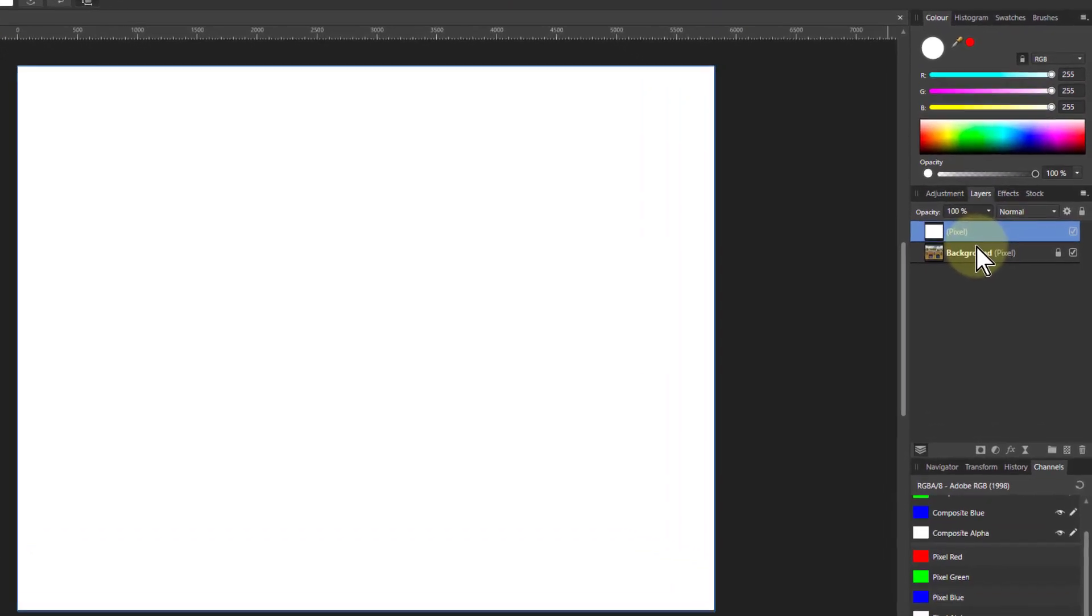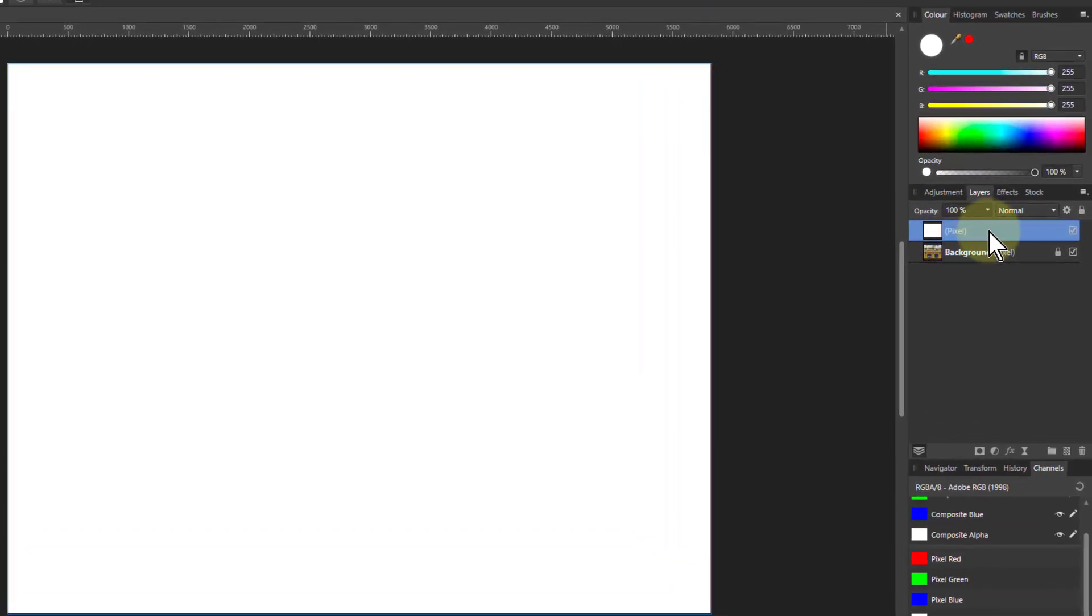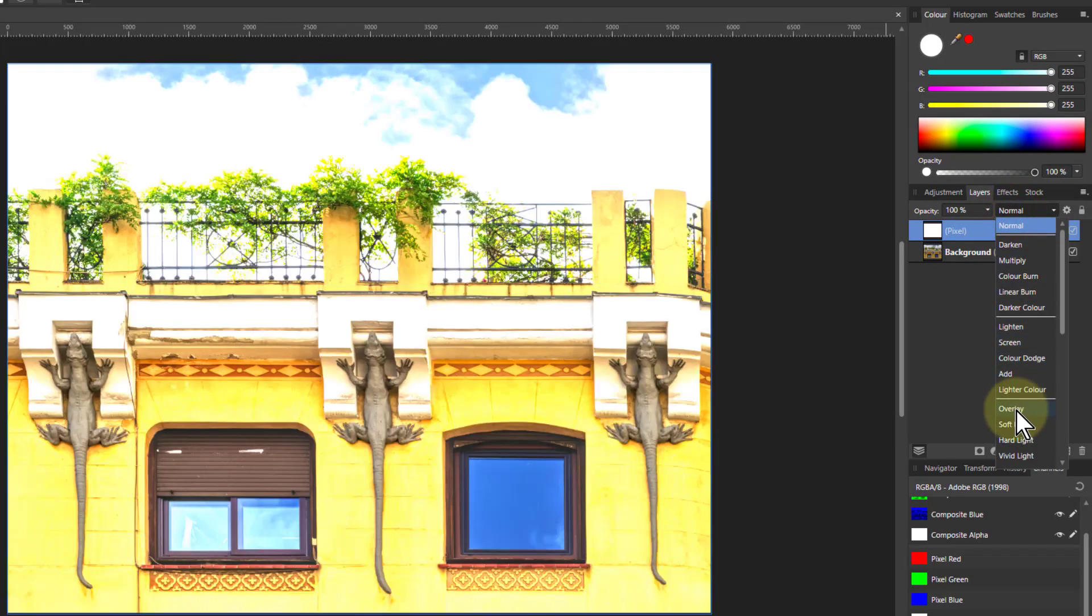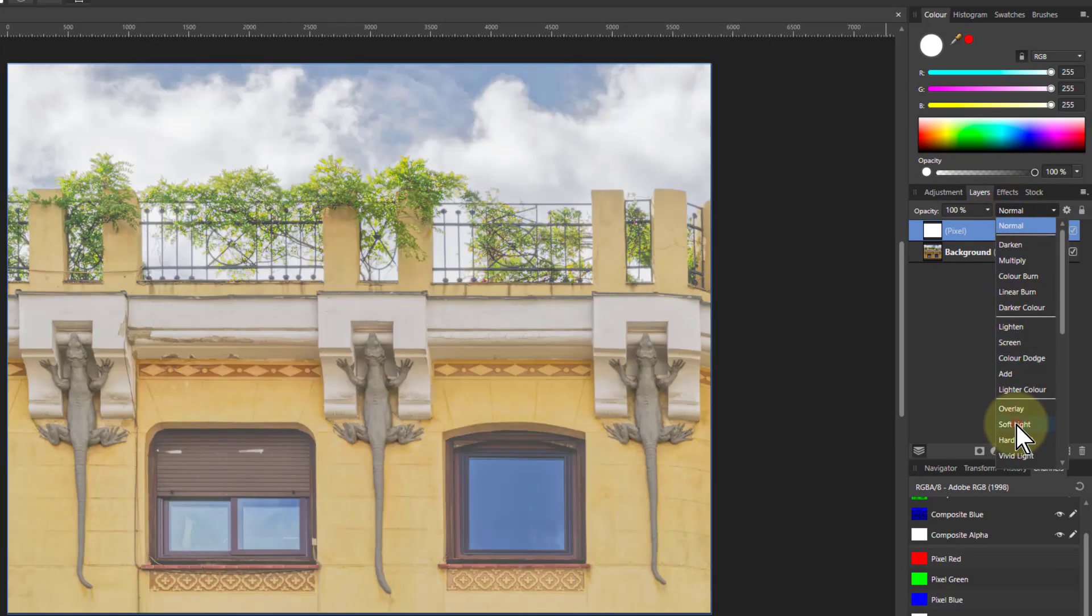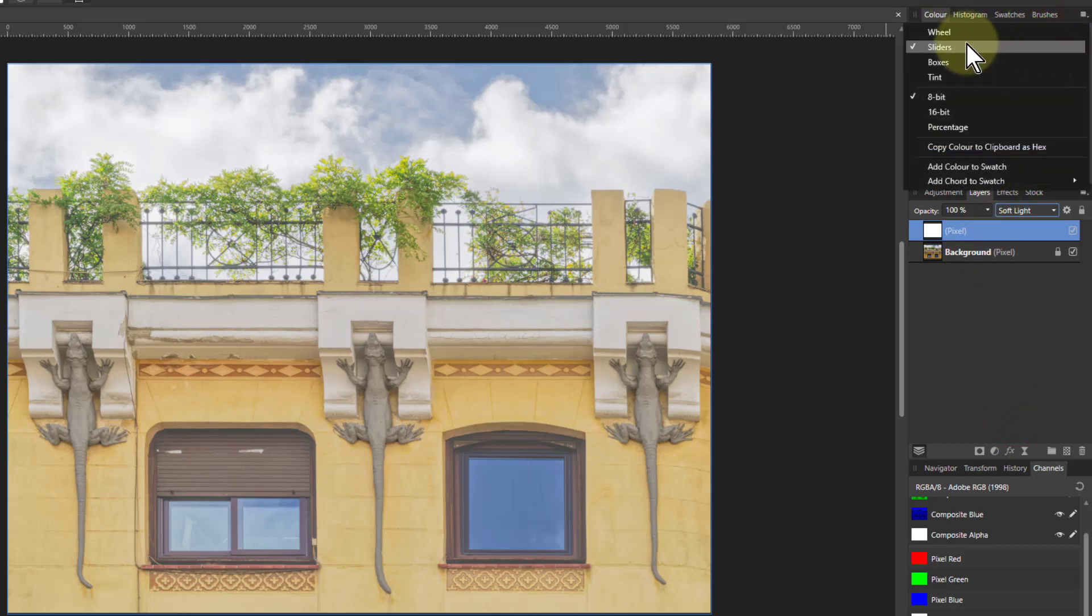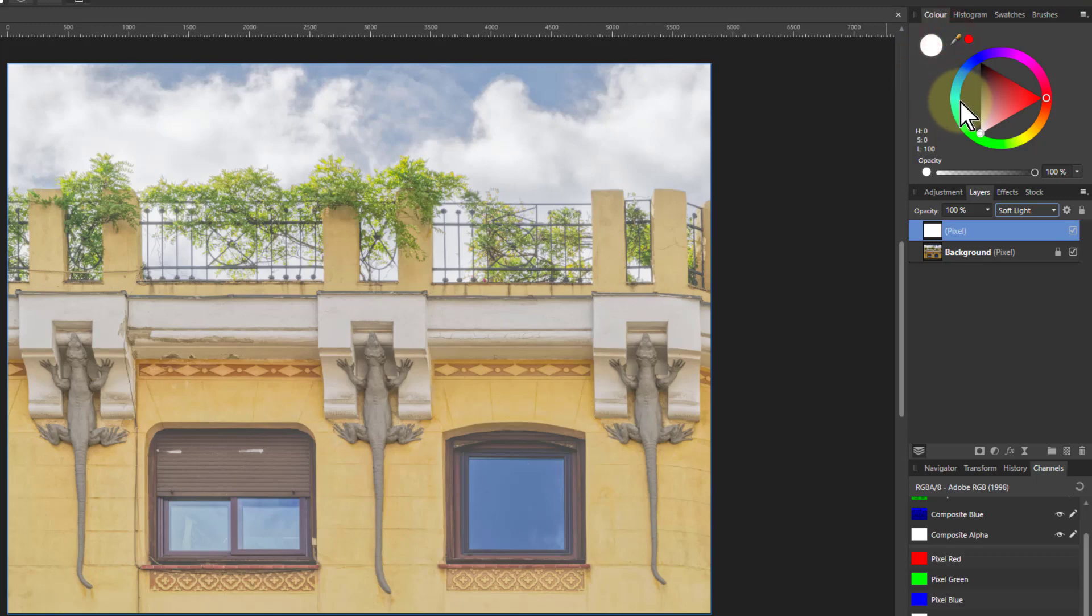What we're going to do now is go here and go to normal and go down to soft light so we can see what's on here. Rather than the RGB sliders, let's go up to the HSL wheel because it does some useful things like we want.